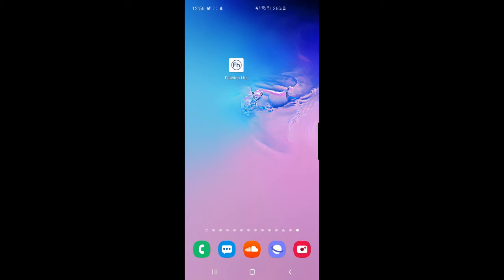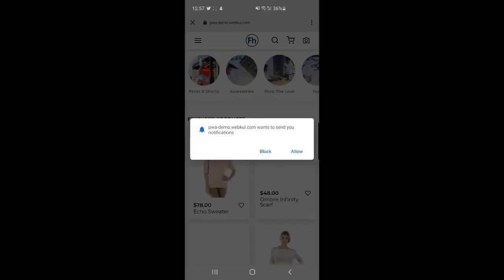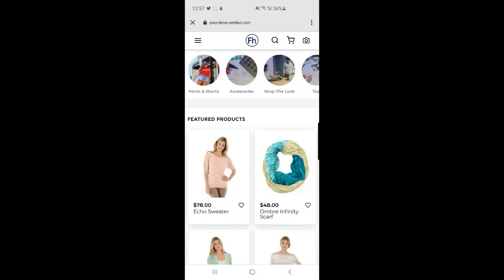I have installed one app called Fashion Hut, which is a headless progressive web app for your Magento 2 web store. This is a demo app we have created. You can download it from the app store or the Apple Store for iOS devices. I've downloaded it on my Android device. Let me open it by tapping the Fashion Hut icon. We have a splash screen, and then we need to allow notification access — I'll tap the Allow button.